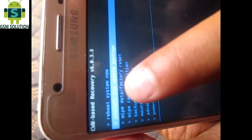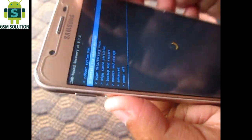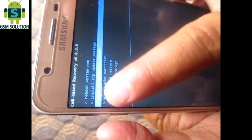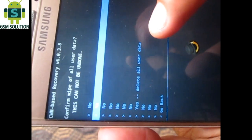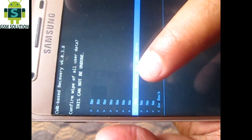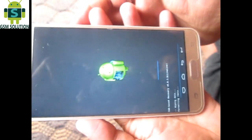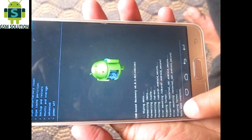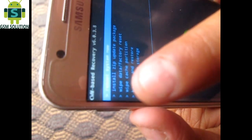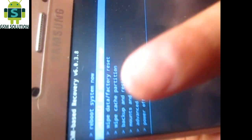Using your volume key, select the third option — wipe data / factory reset. Select it, then press the power button to confirm. Now select 'Yes' and wait till it finishes. Note that all your data will be erased. Now use your phone in normal mode.